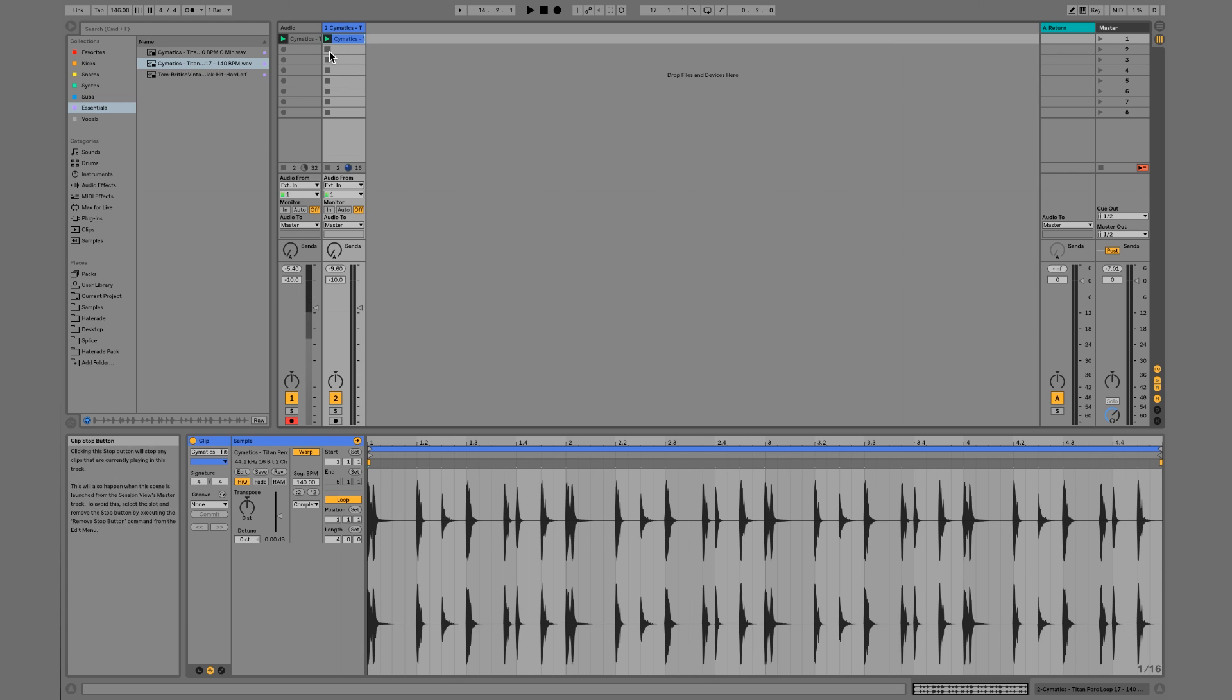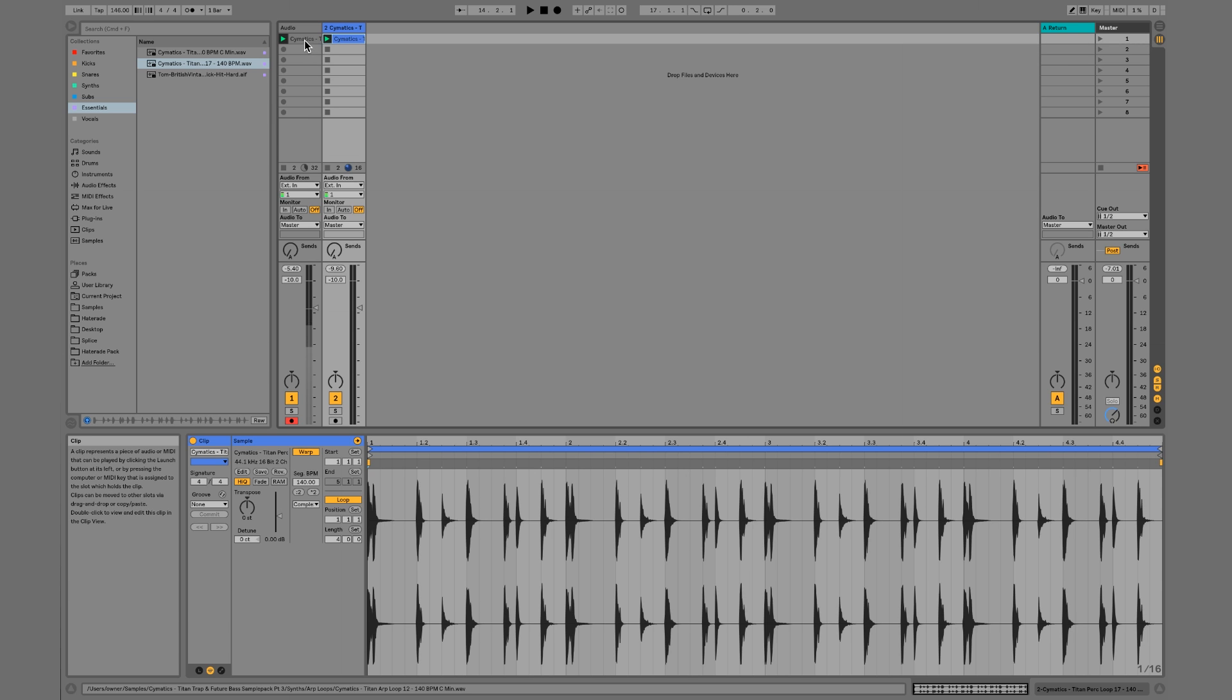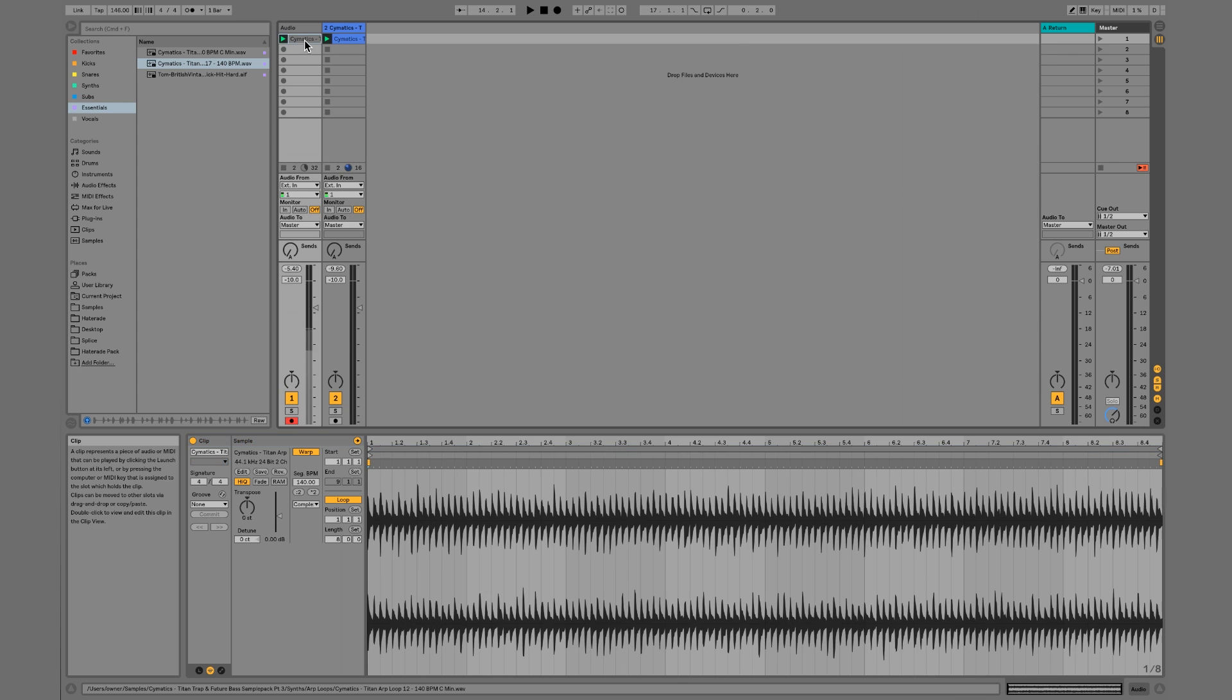This is more - using session view is more for a live performance type. It's basically if you're trying to make a DJ set or if you're trying to use Ableton to play with your band, accompany live instruments. This is a much more effective way to produce.